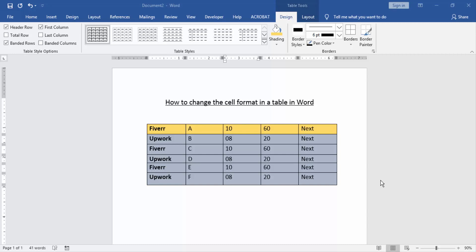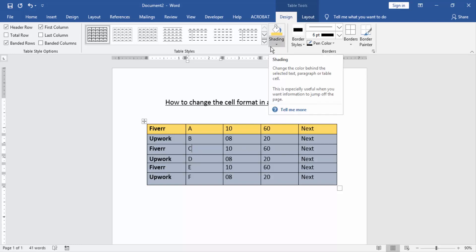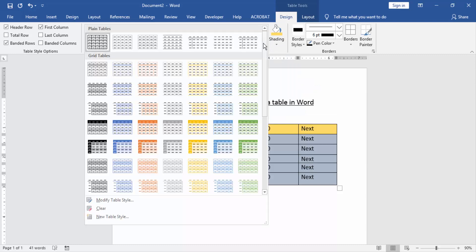At first we have to open a Word document and take a table. Now we can see here this is a formatted table. Now we change the cell format - click the cell and go to the Design menu and select the style option and choose none style.